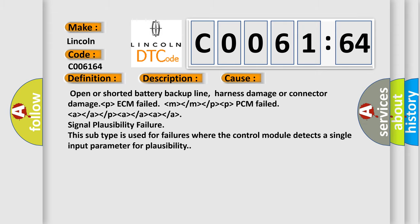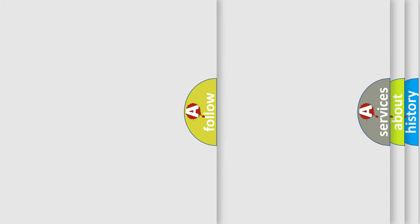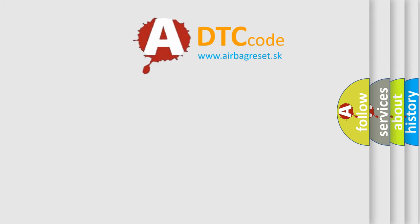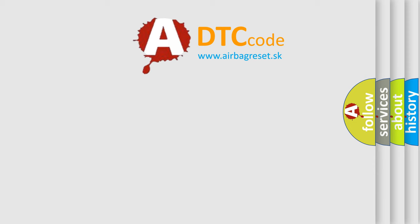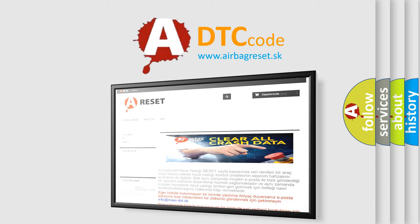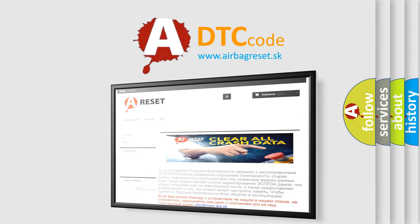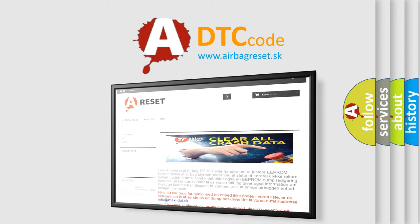The Airbag Reset website aims to provide information in 52 languages. Thank you for your attention and stay tuned for the next video.